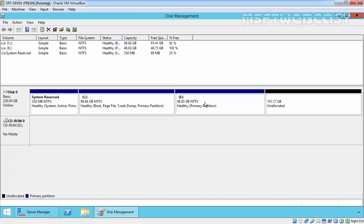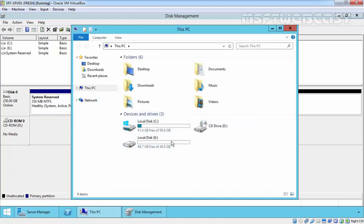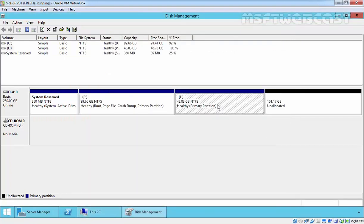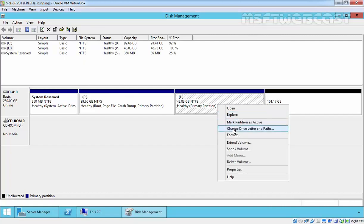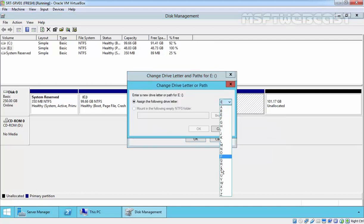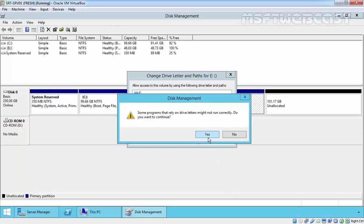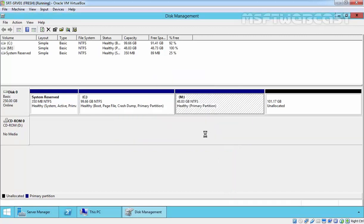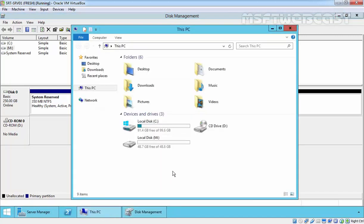If we want to change the drive letter — if you look in My Computer we have drive letter E — but if you want to assign a different drive letter, right-click on it and select 'Change Drive Letter and Paths'. Click on change. Let's assign M for the Amazepty webcasts. Click on OK. Click on yes. And that's it. As you can see, we now have drive letter M.